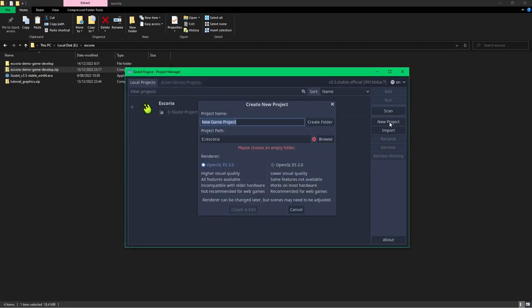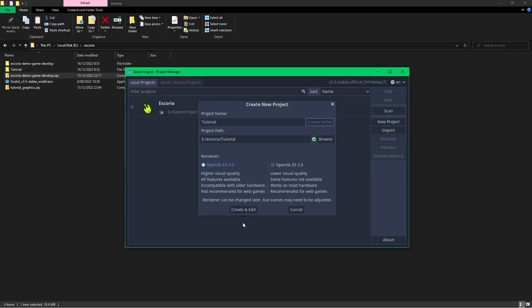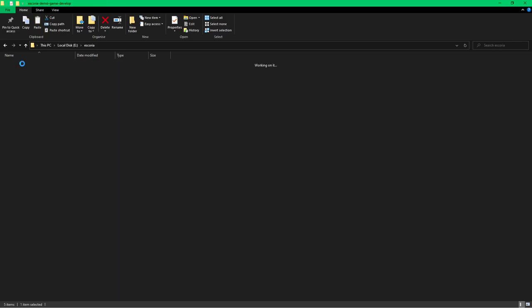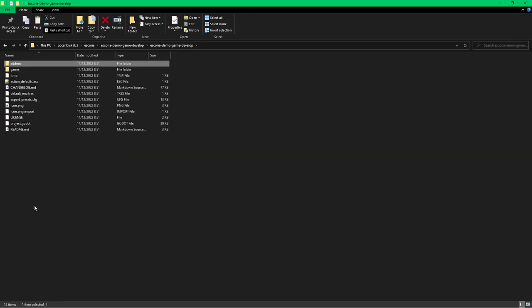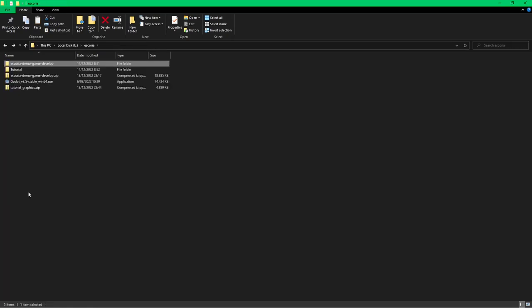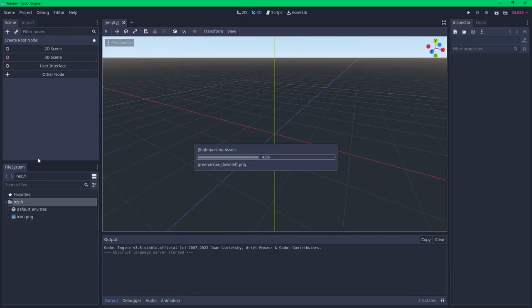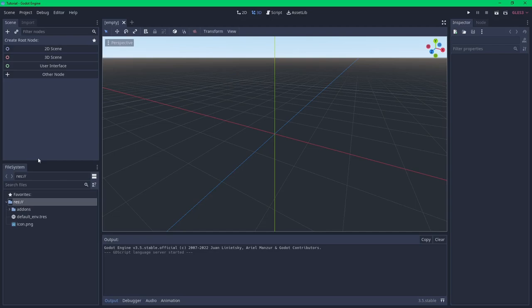To start creating my game, I'm going to run Godot and create a new project — I'll call my game 'tutorial'. Once Godot has set up the new project, I'm going to copy the addons folder from the Escoria demo project into my game folder, which will install all the Godot plugins for me. When I switch back to Godot, it imports all the assets from the files that have just been copied in. The plugins in the addon folder are now part of the project but won't be active until they're enabled.